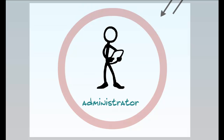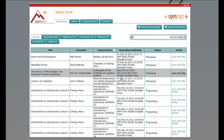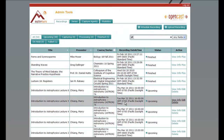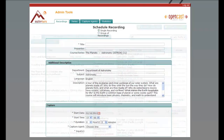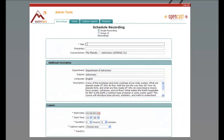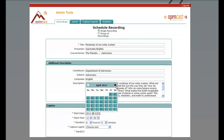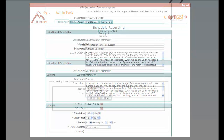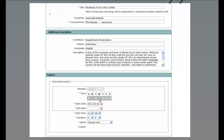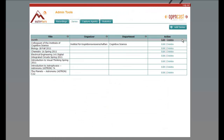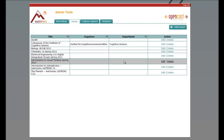Using a set of web-based tools, an administrator enters the schedule of classes to be recorded. Together with descriptive information, the administrator can schedule individual recordings or a group of recordings and can organize them into series.